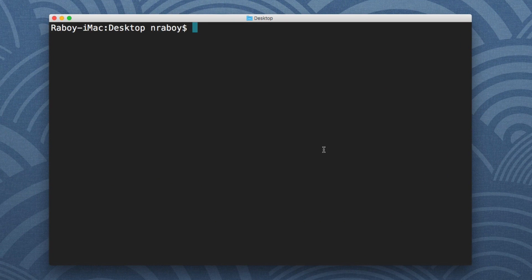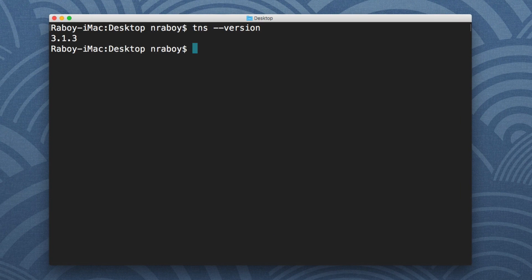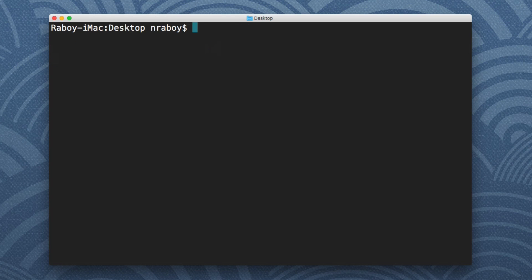For logistics, we're going to see what version of NativeScript I'm running. The CLI I'm running is 3.1.3, although I don't expect much to change as versions progress. We want to create a new project, so I'll say TNS create network-project with the --ng tag to declare this as an Angular project rather than a NativeScript core or vanilla project.